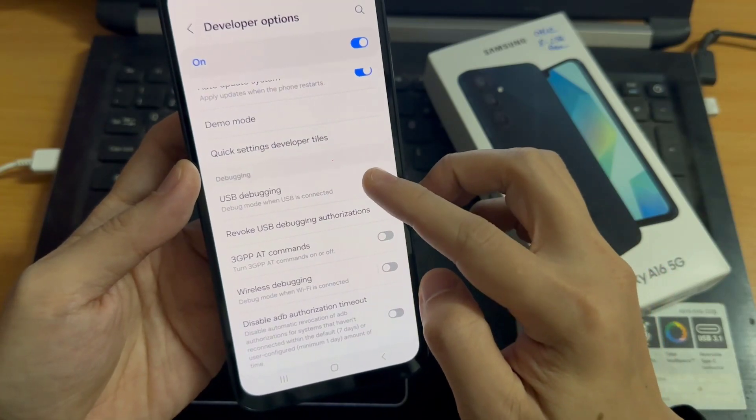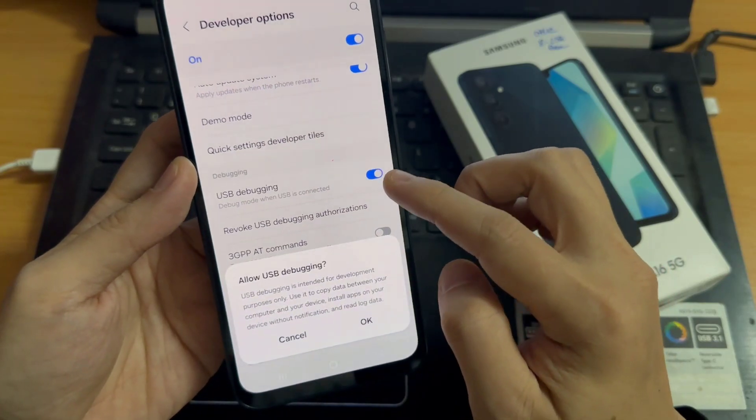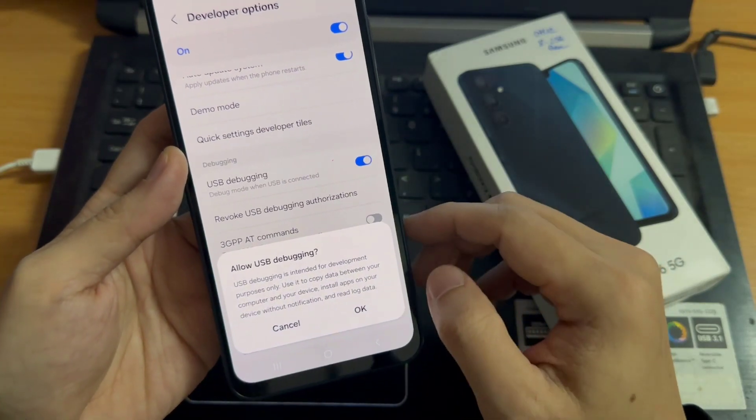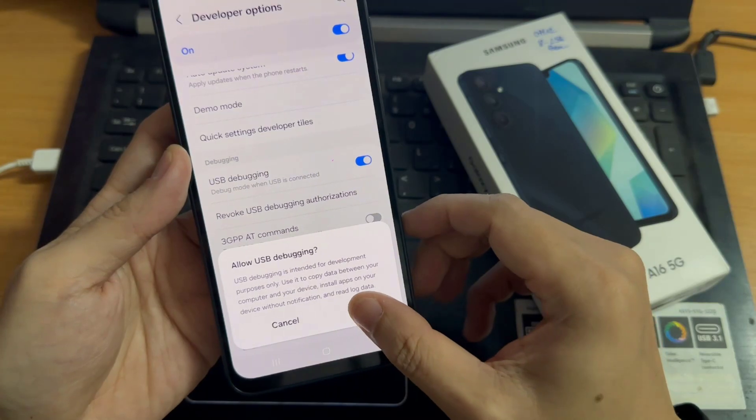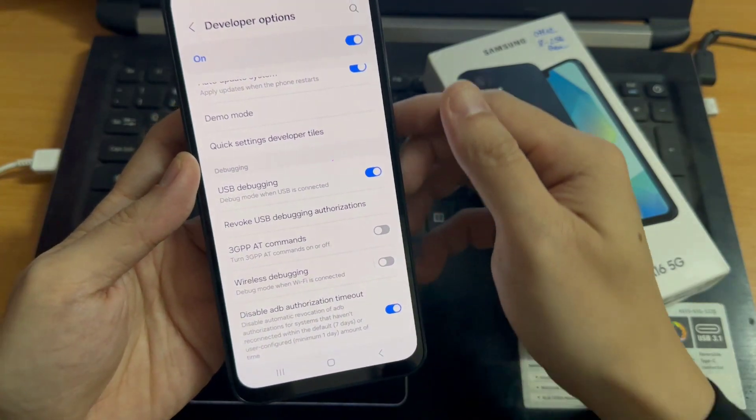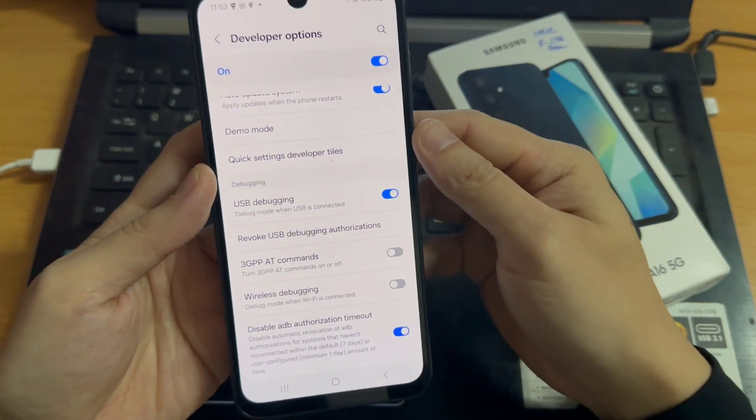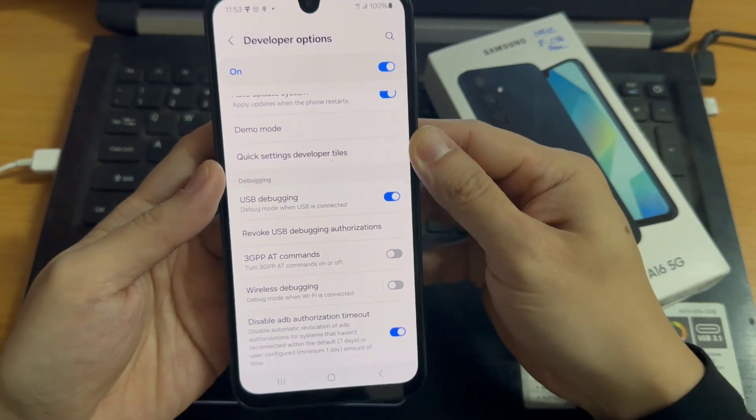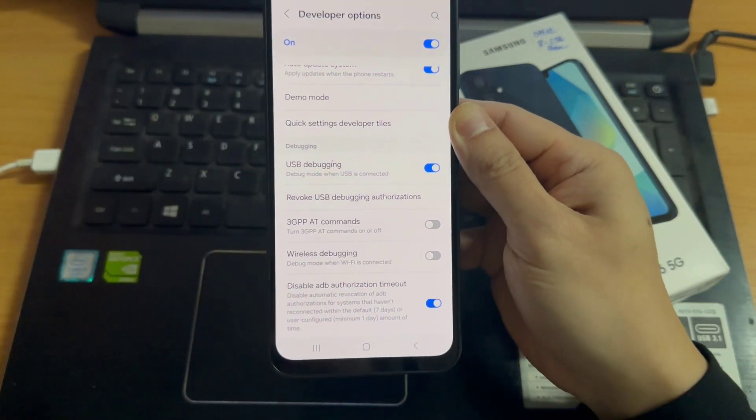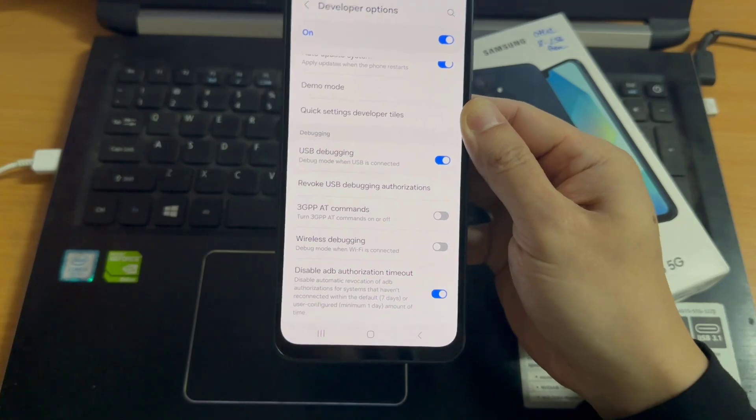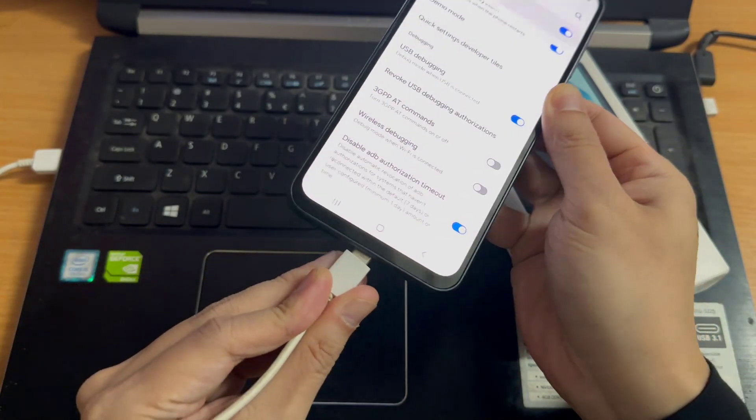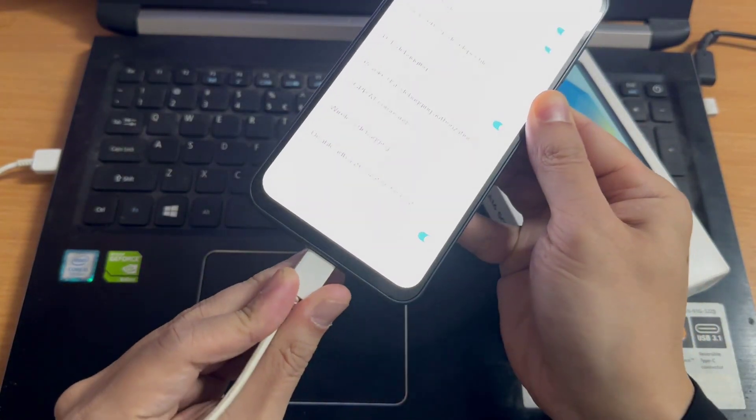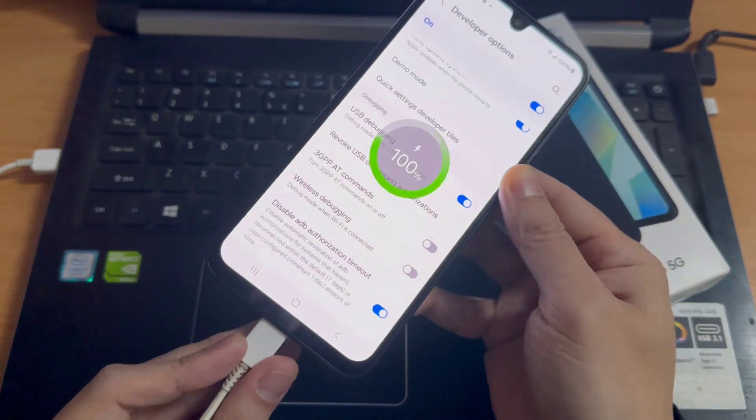Tap on it. Then tap on OK. So now I enable the USB debugging. Now you can use it to copy data between your computer and your device and install apps on your device.